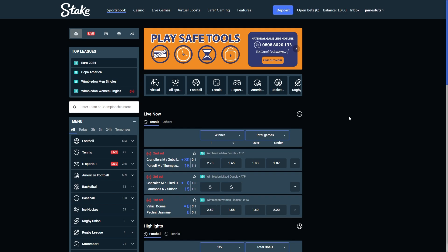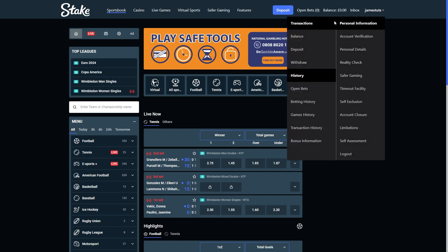The first thing you need to do is head over to Stake and sign into your account. Once you are signed in, you'll be able to find your username in the top right corner with a little arrow next to it. If we click on that, it brings open this drop down menu.